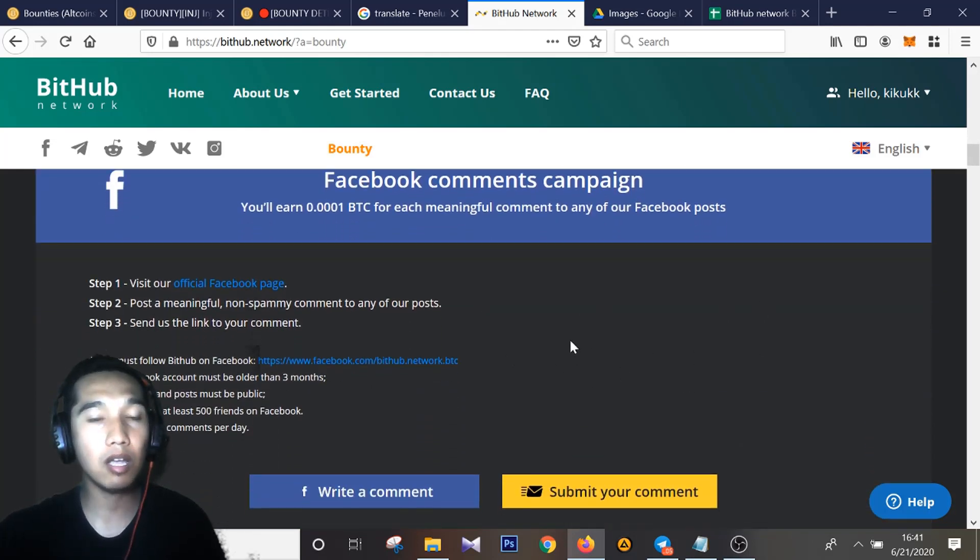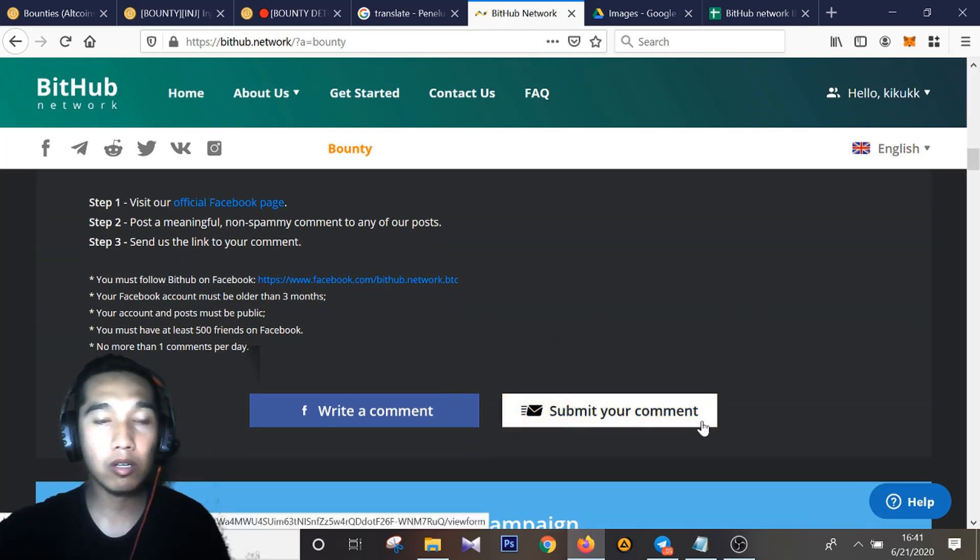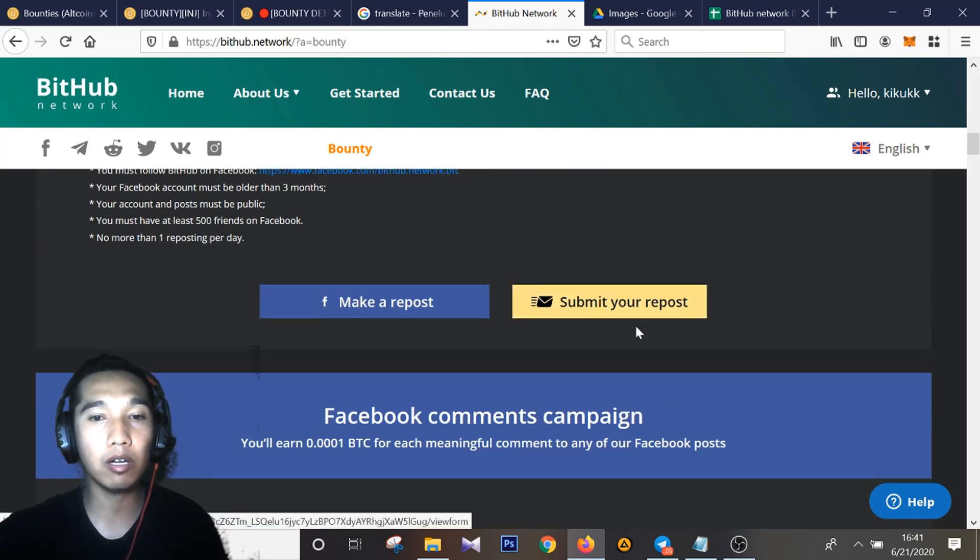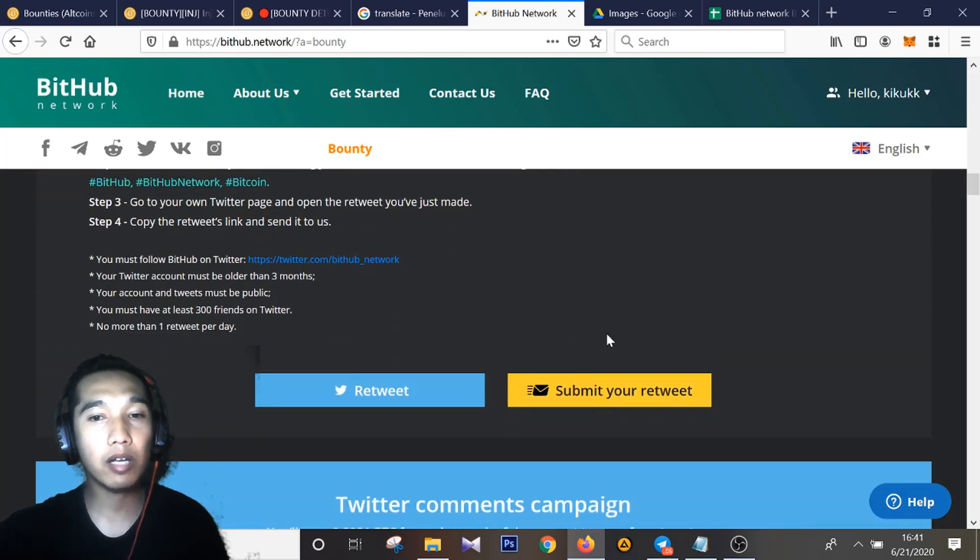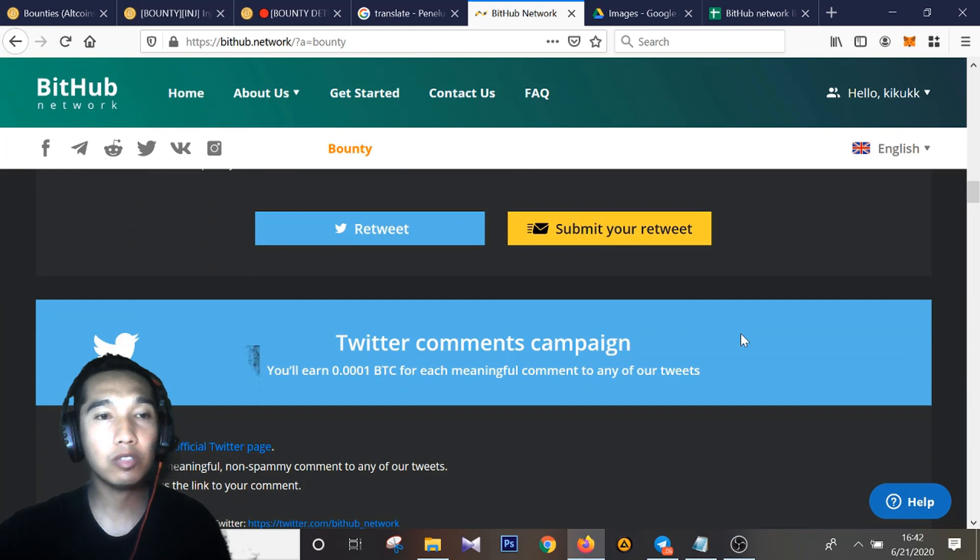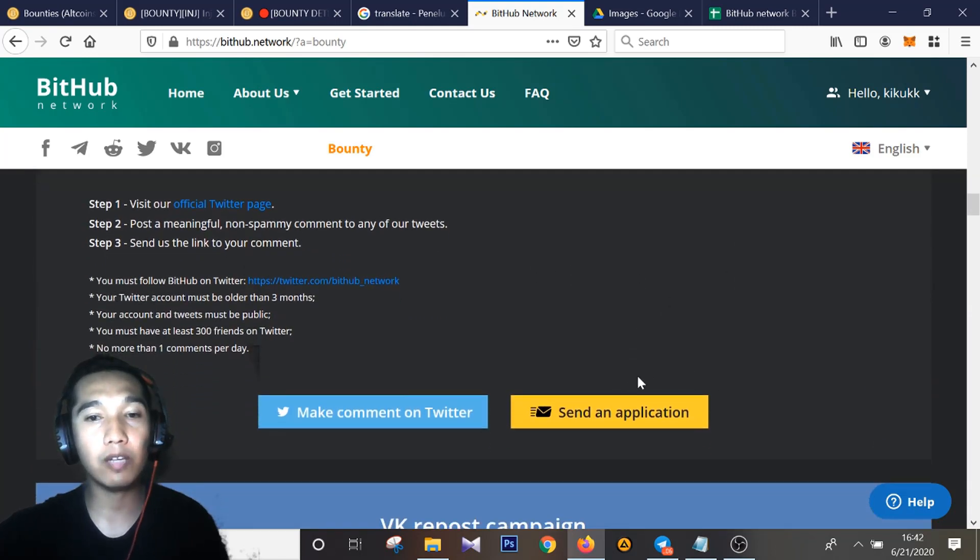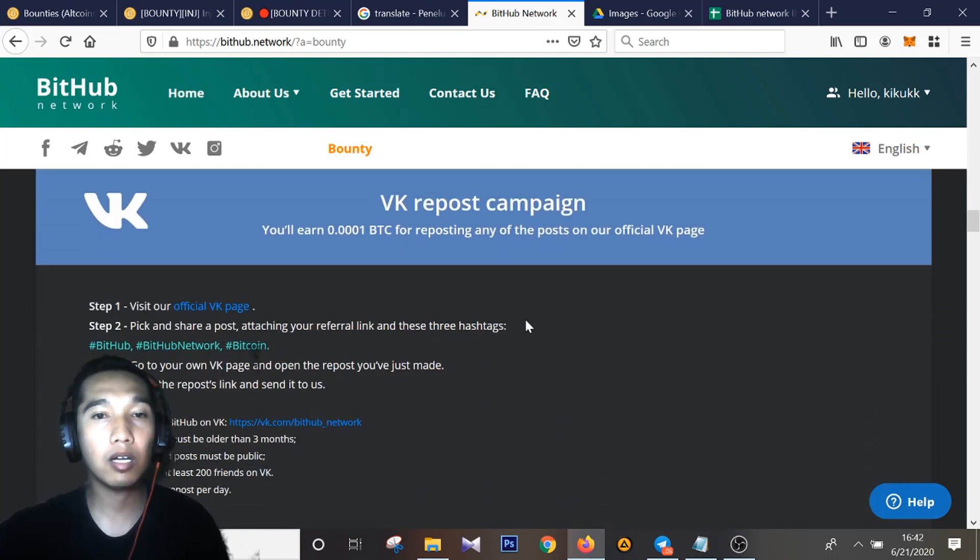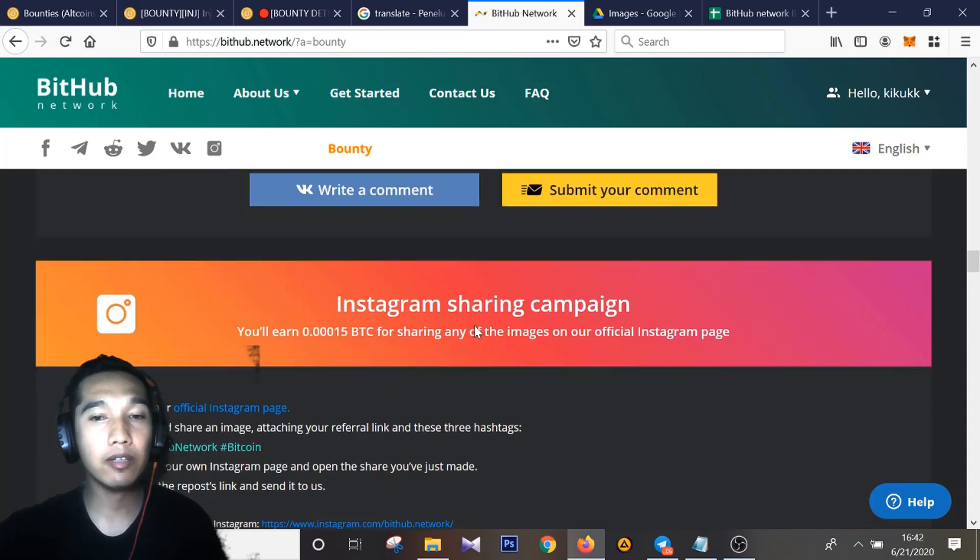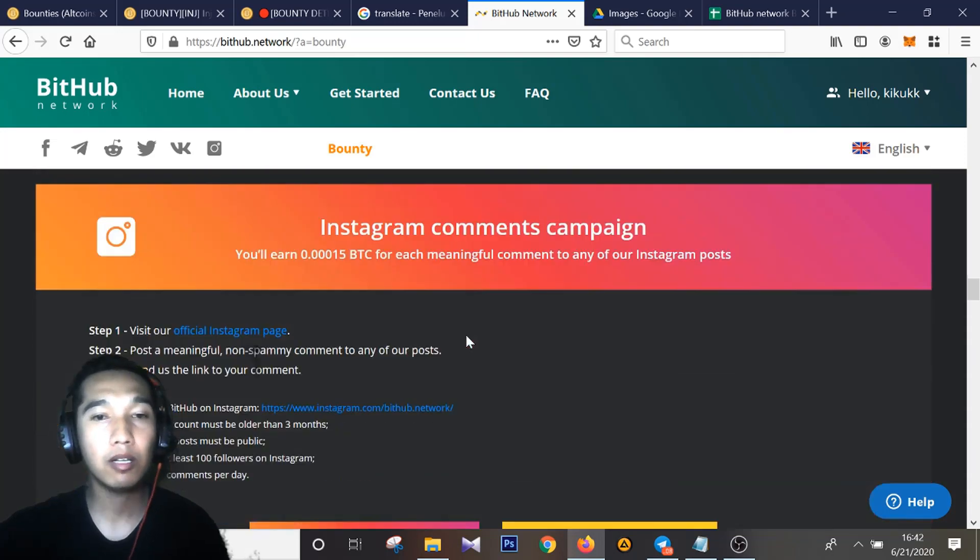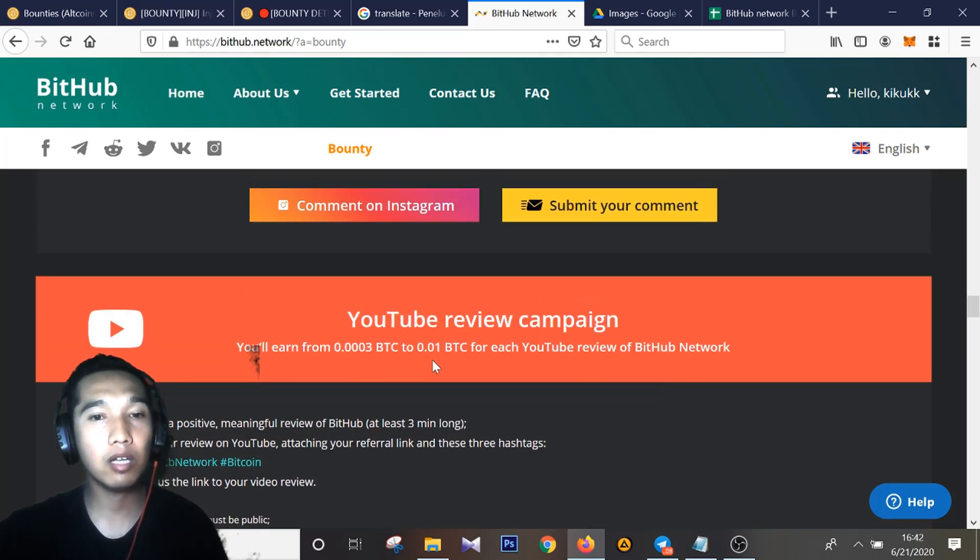Here, you can submit your comment here. Registration on BitHub Network, and here, this is a great comment for BitHub Network. And the next is a sharing campaign here and it's very good for you. On YouTube campaign you can submit your work here, so my video here.